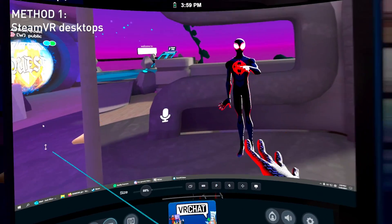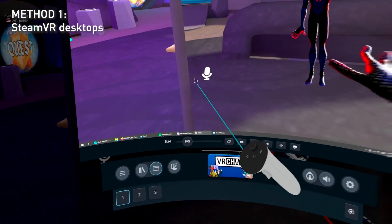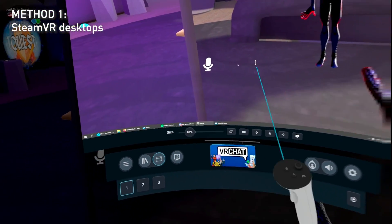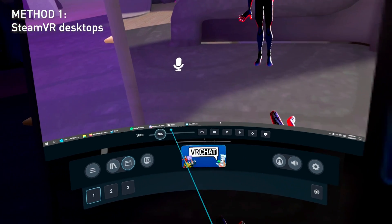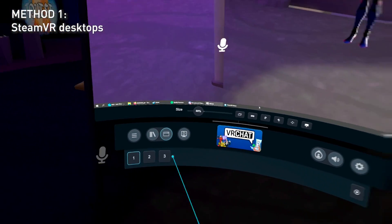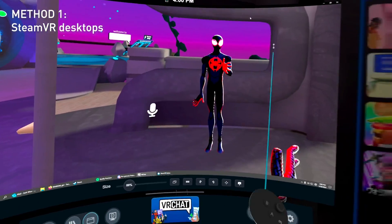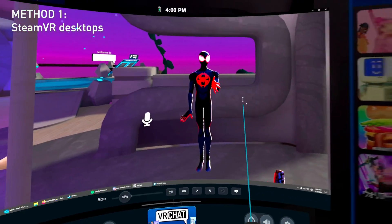Here you can see all your desktops. This is your desktop right now, so you can see all your desktops here. I have three monitors. If you have one monitor, you probably see one.